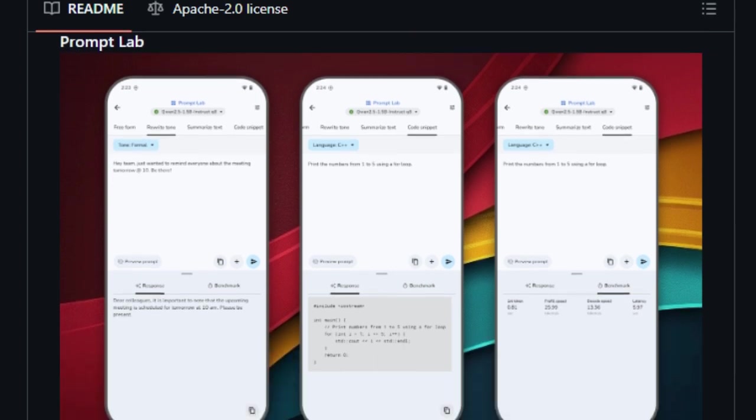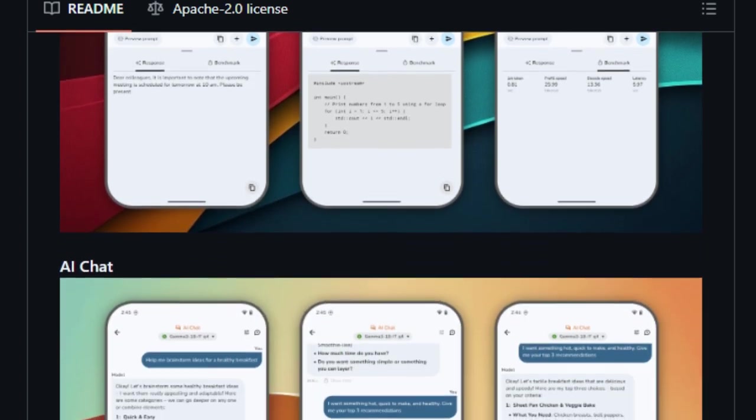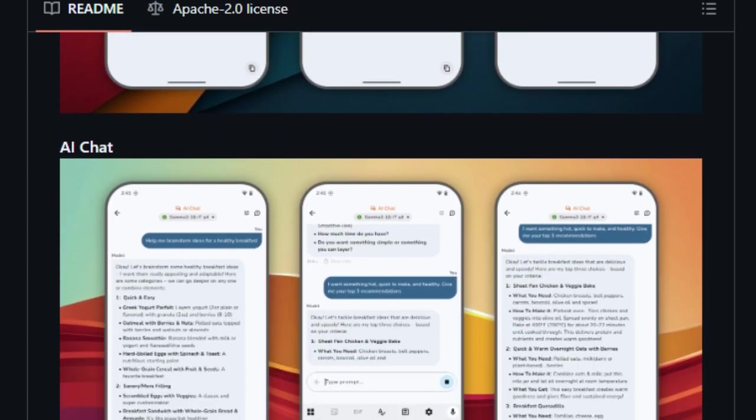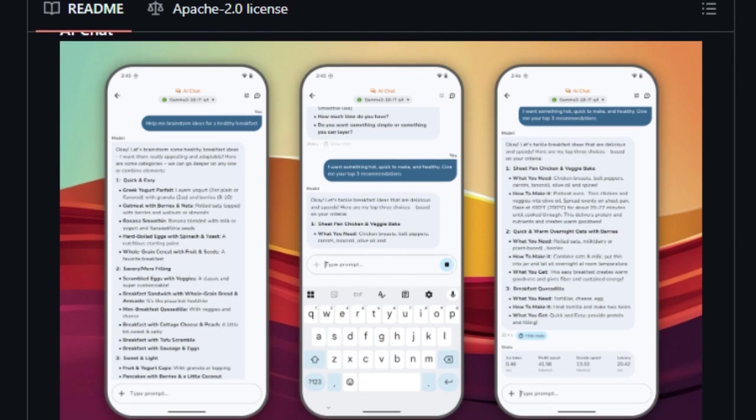One of the most remarkable aspects is the app's offline functionality. Once a model is downloaded, it operates without any need for internet connectivity. This not only enhances privacy but also ensures consistent performance regardless of network availability.